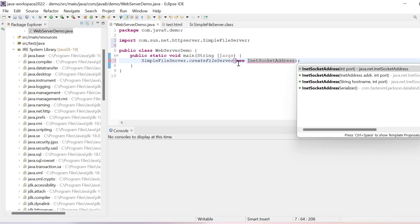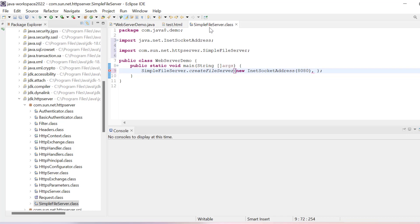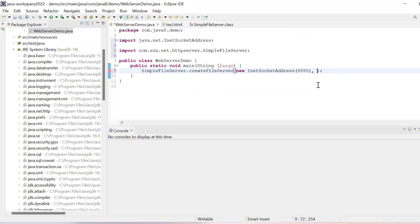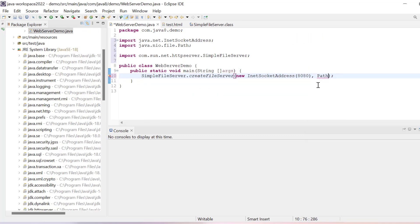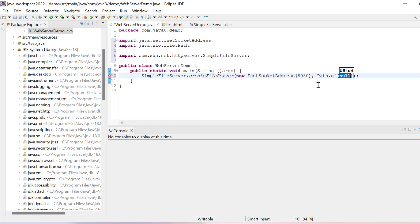We will write here as new InetSocketAddress, let's import it, and then put here port number. I will write port number 8080. Then we have the next parameter which is path, so I will copy this path and paste here, import this Path.of, and here you can provide the path of your particular folder.